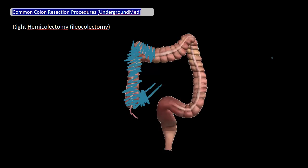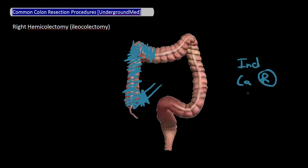Based on this anatomy, you're probably not surprised to find that the major indications for a right hemicolectomy include colon cancers on the right side and severe Crohn's disease.